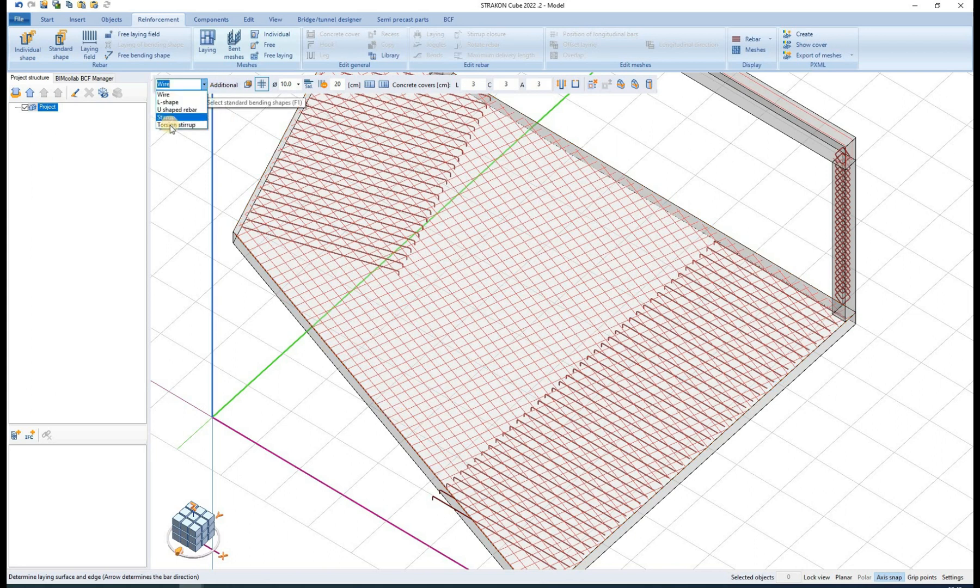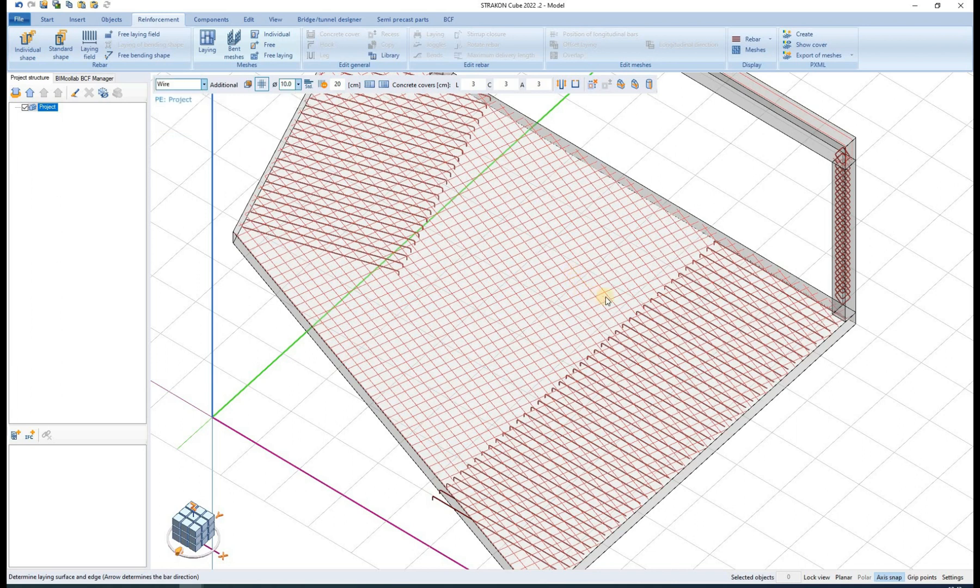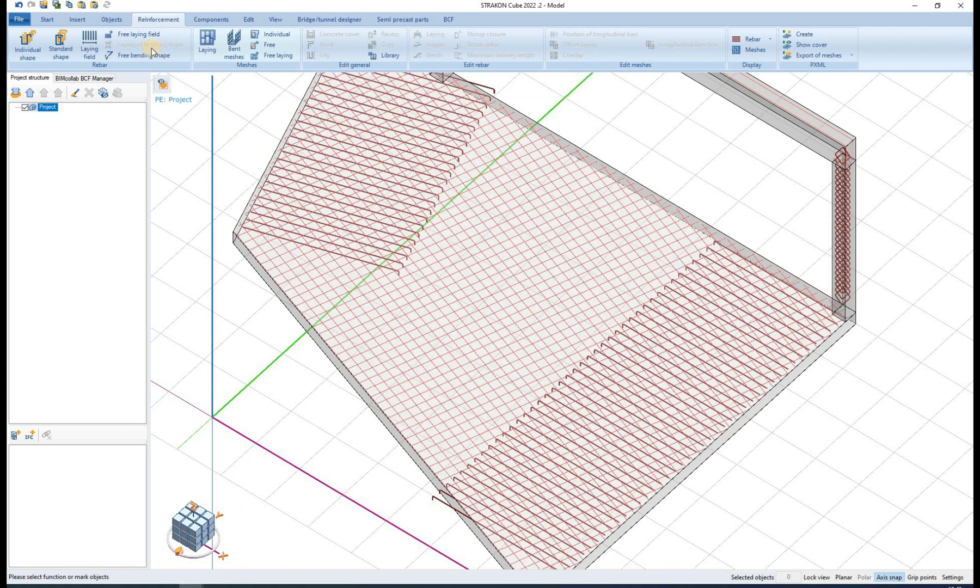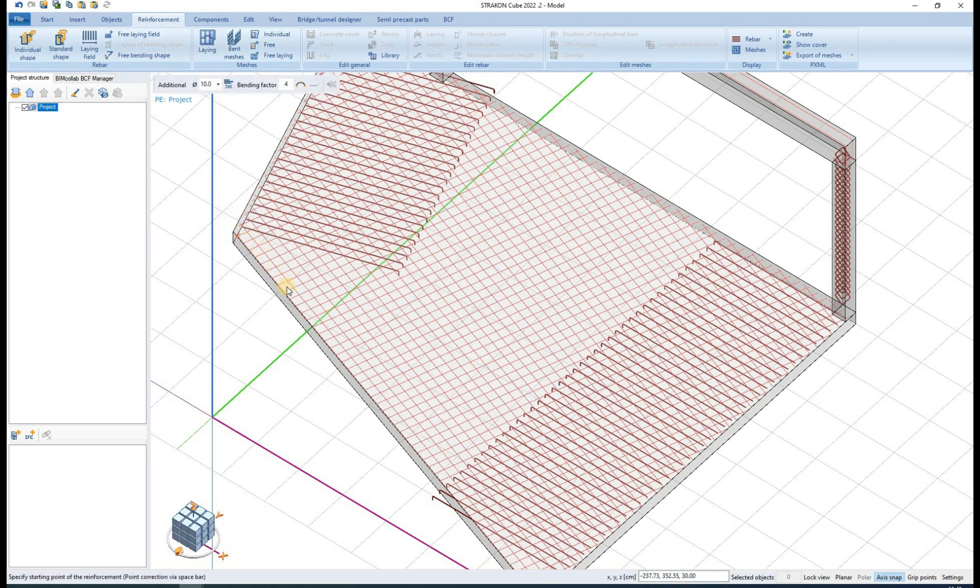Free bending shape is used to define a rebar of any desired shape, but the rebar is consequently not editable by previously shown functions.